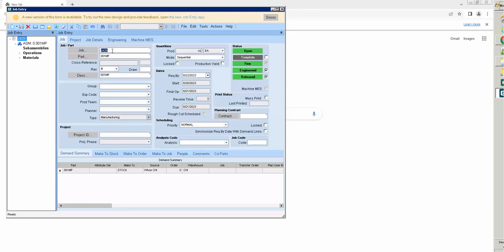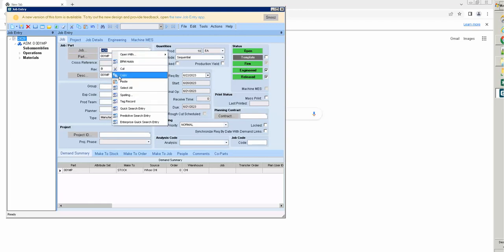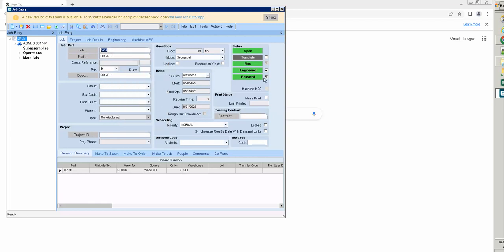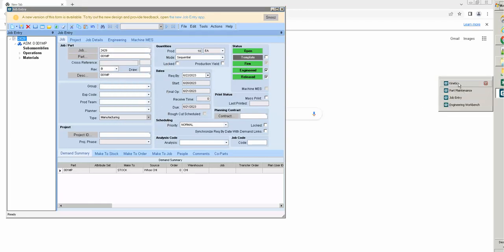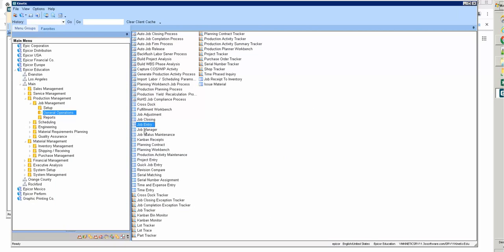We will generate a label report for this job.